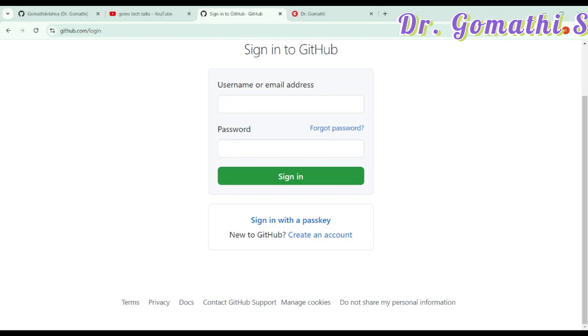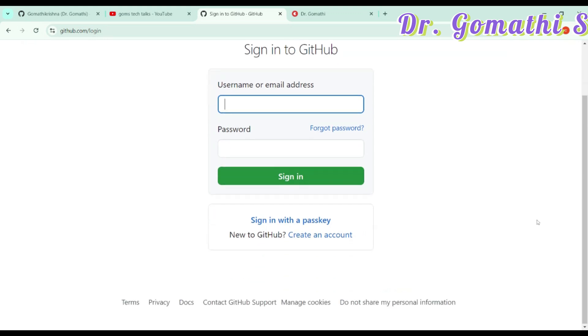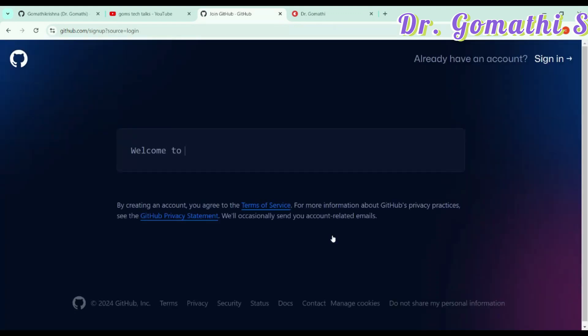So, now let us try. We will go and create a new GitHub account for you. What you have to do is just go to GitHub.com/login. I'll be leaving this link in the description or the pinned comment. You can go and check that. Here you can find create an account. Just click on that to create your account.